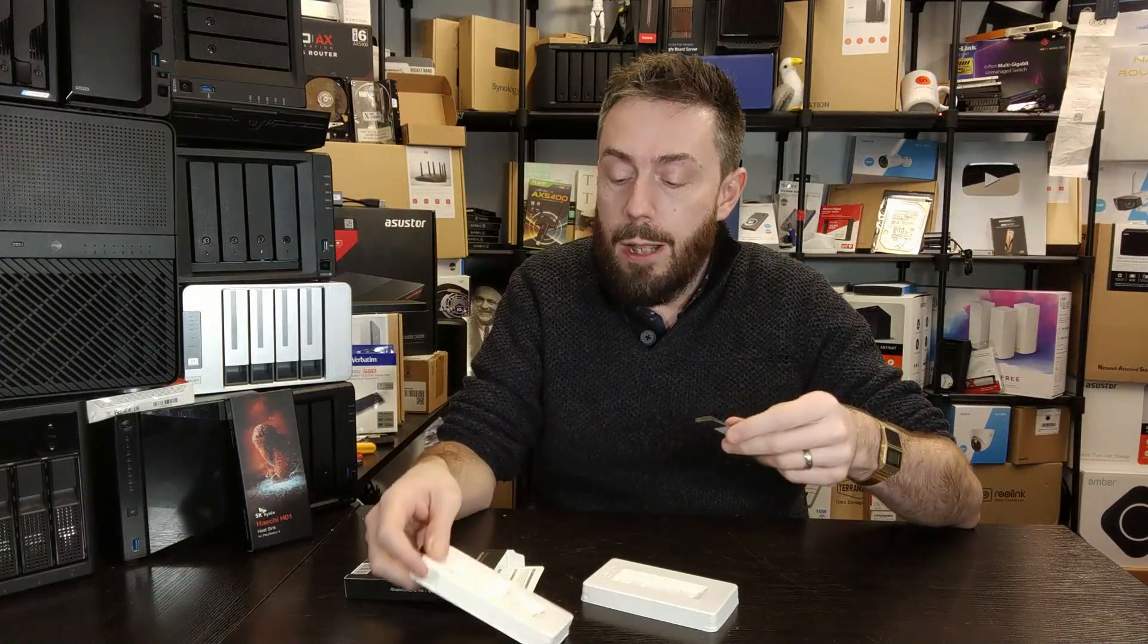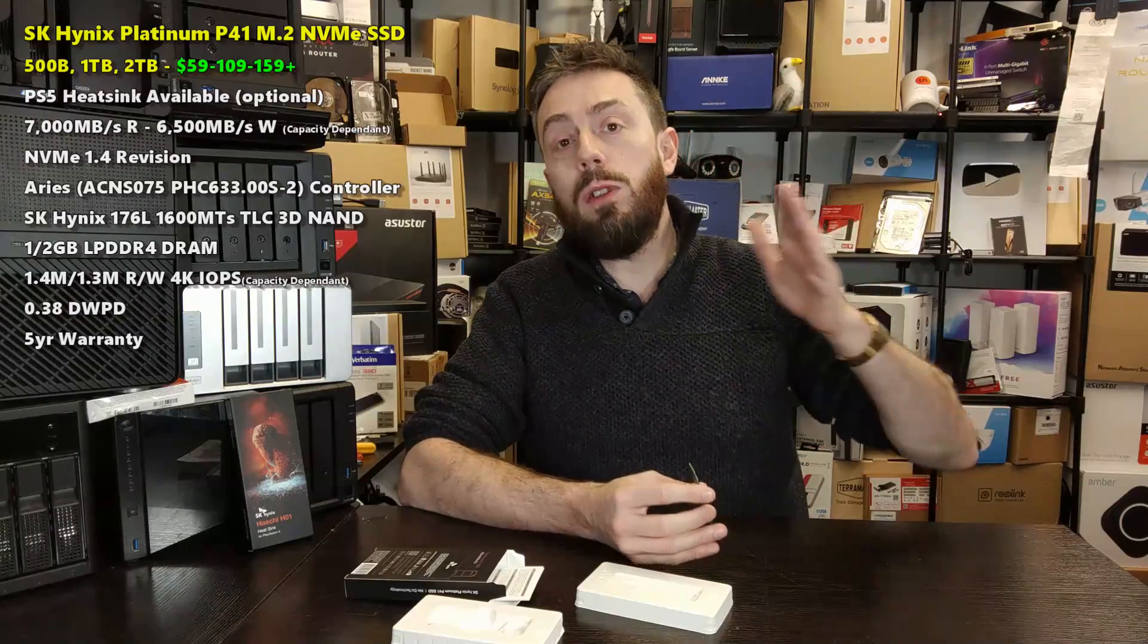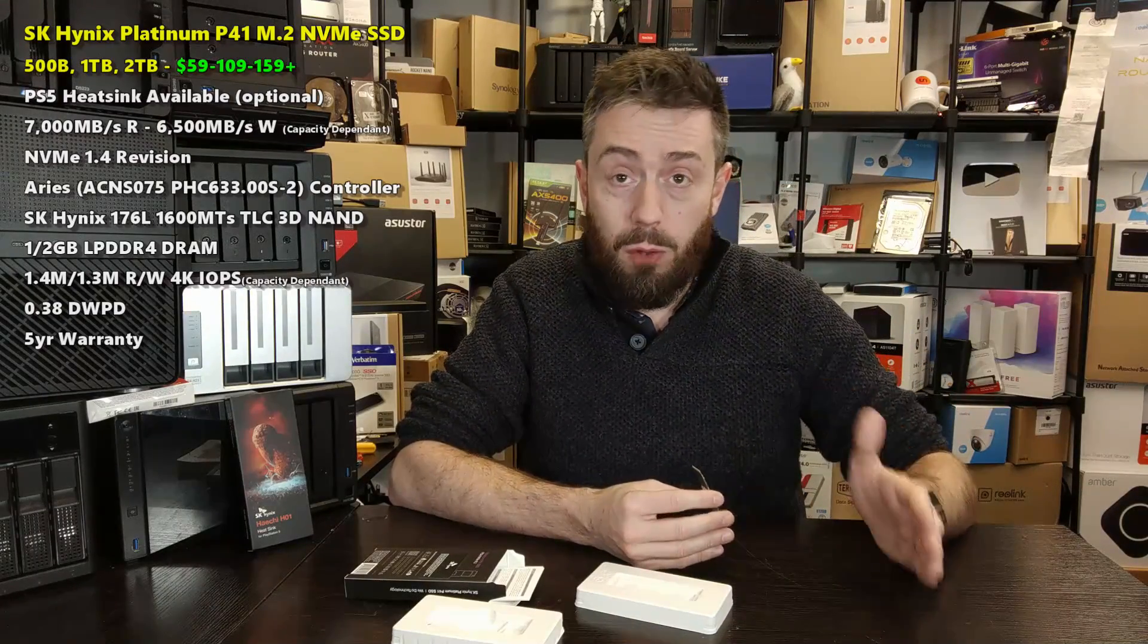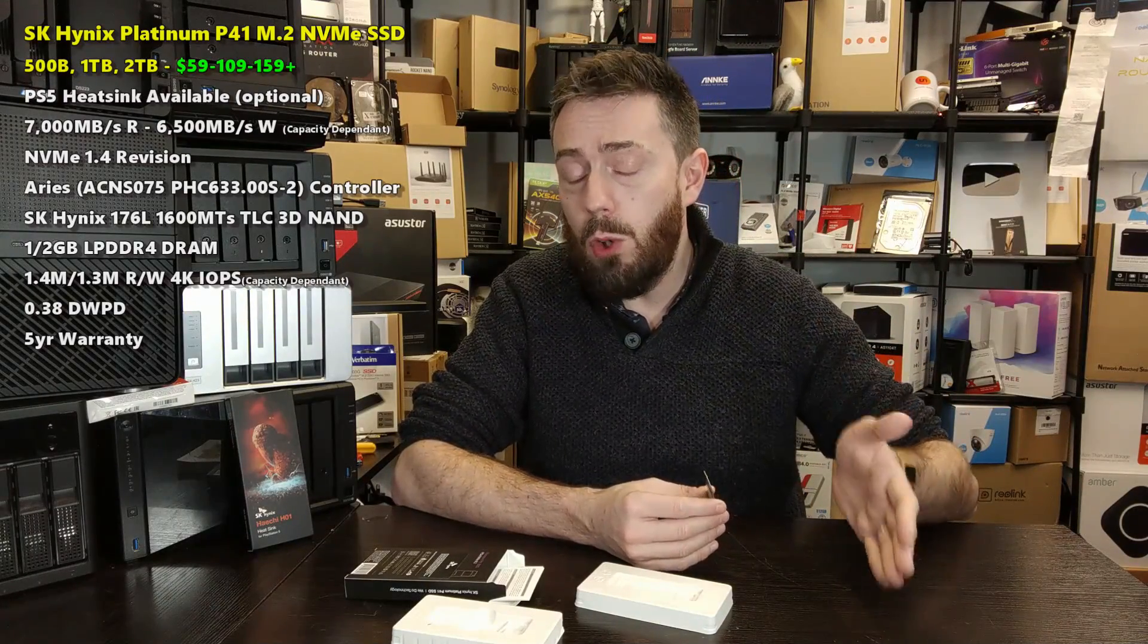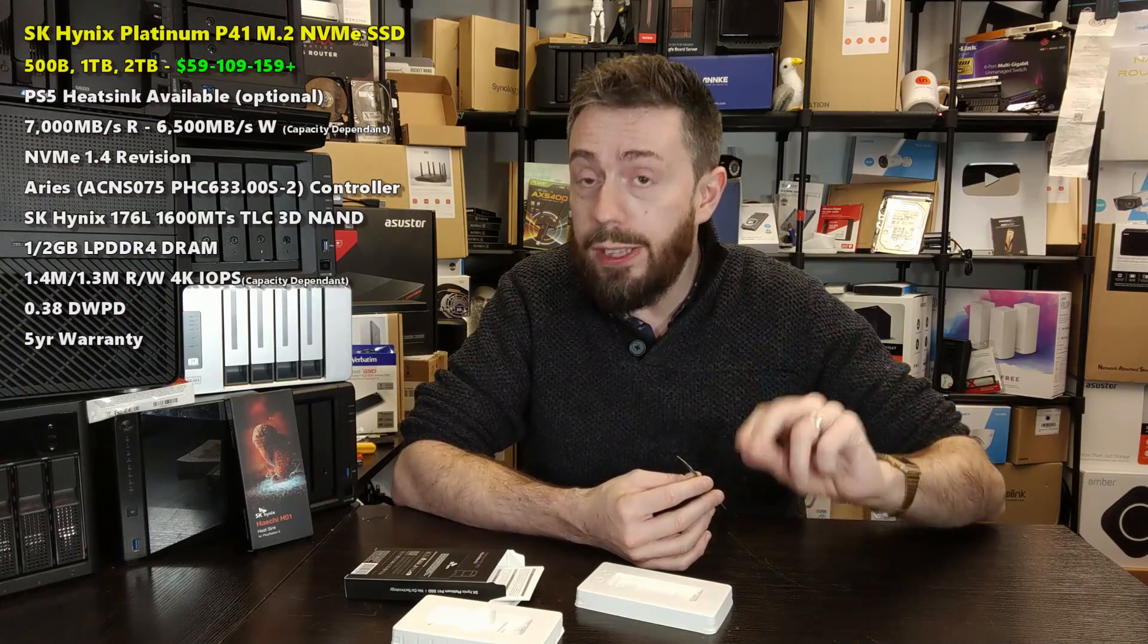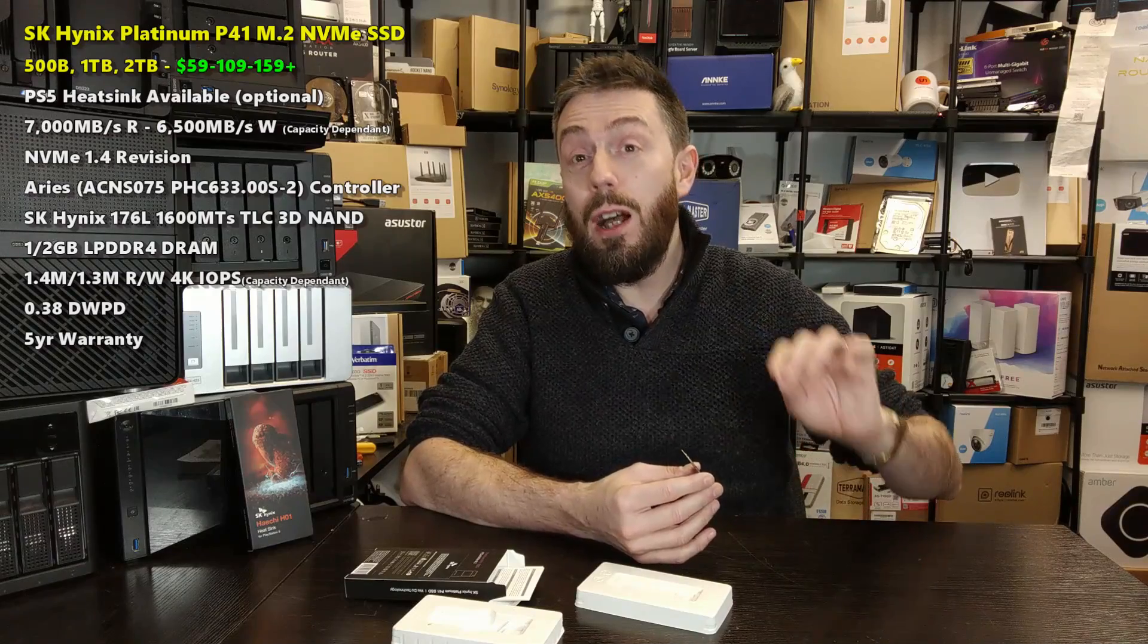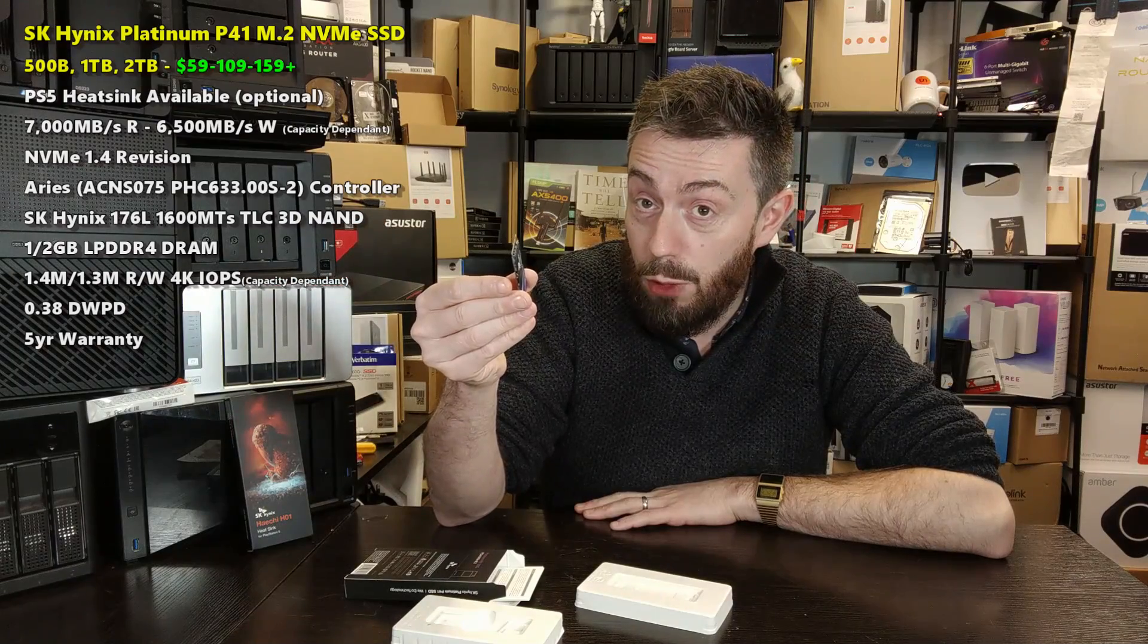These are numbers you would largely associate with the Phison controllers in the market right now, but their IOPS performance are significantly higher than most other drives with 4K random IOPS at 1.4 million and 4K random write IOPS at 1.3 million. Those are serious numbers for a drive that at 2TB you can pick up for $160.